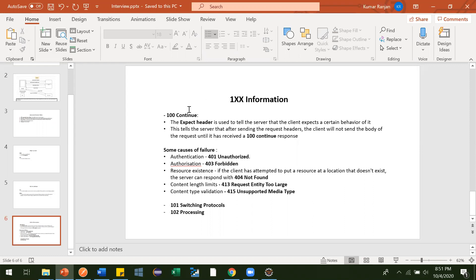For example, let's see what 100 Continue means. Suppose there is a scenario where you need to upload a very big file to a server. A developer has created an API for that, where you provide the path of the file you want to upload. Suppose the file size is very large, like 2 GB of data.